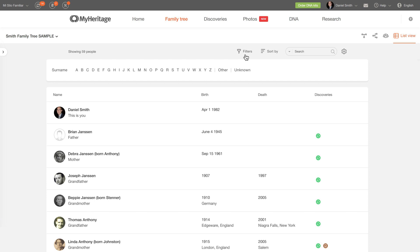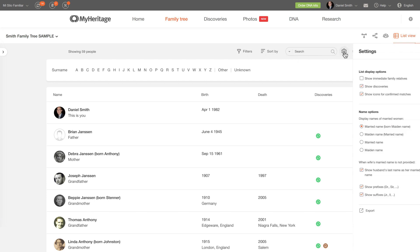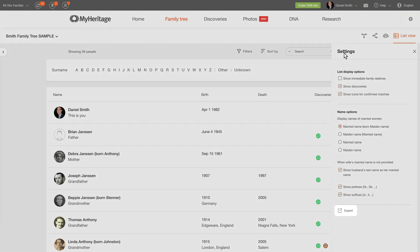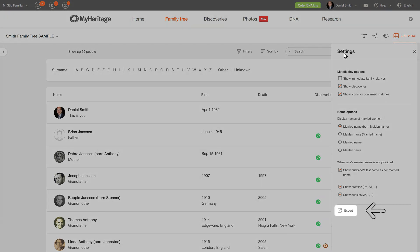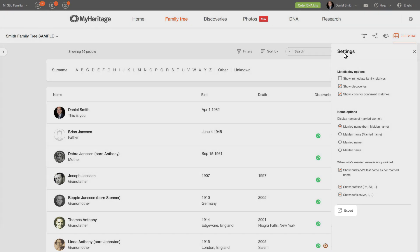You can then export those lists to use offline. To export a list from List view, click the settings wheel icon and select Export. The list will be downloaded as a CSV file, which you can view as an Excel spreadsheet.